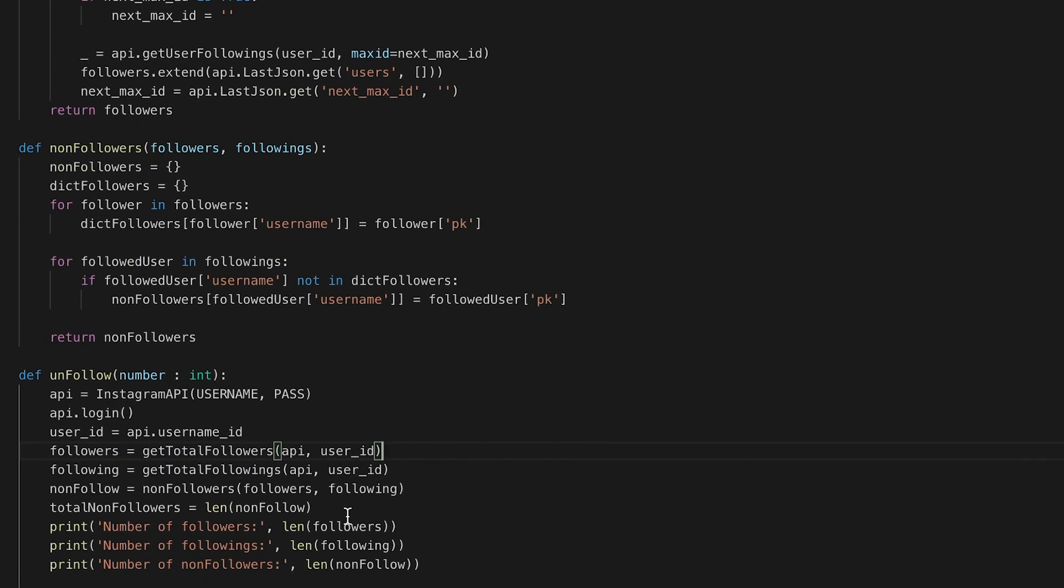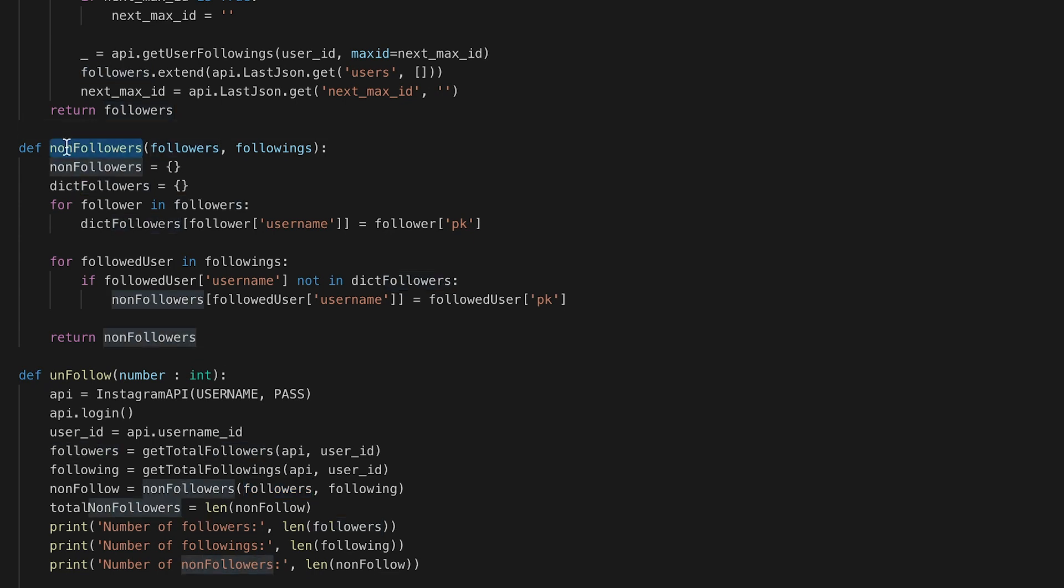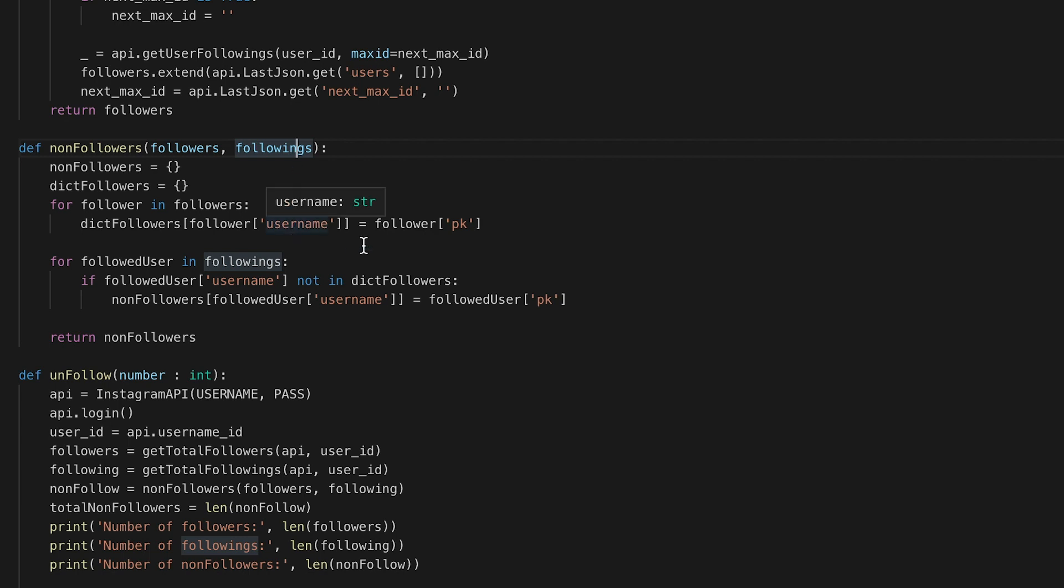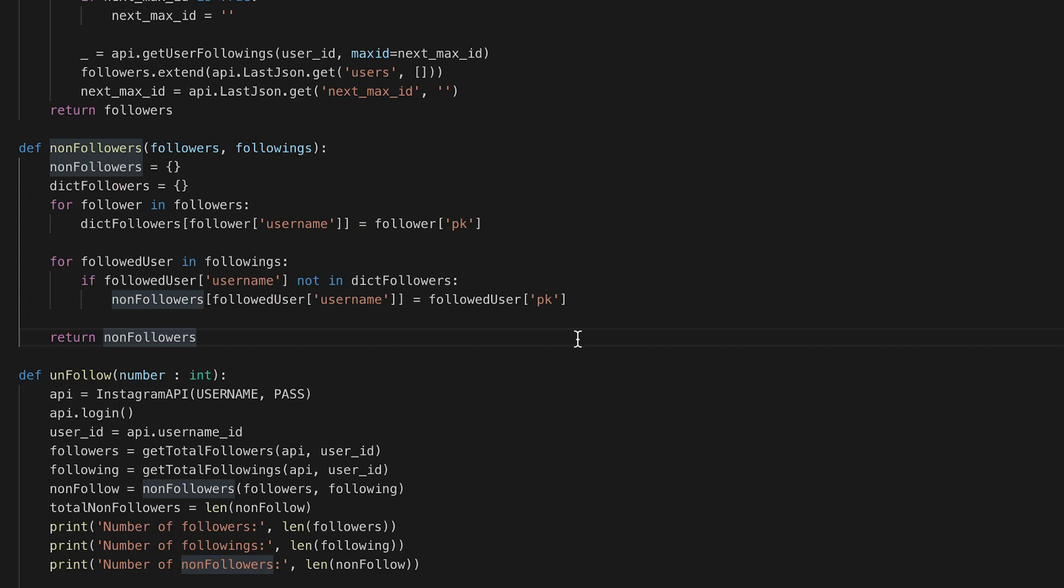And then I made a non-followers function which takes these two variables or lists that we got from the example functions. This will sort out if a follower is in the following, which means that you are following each other.